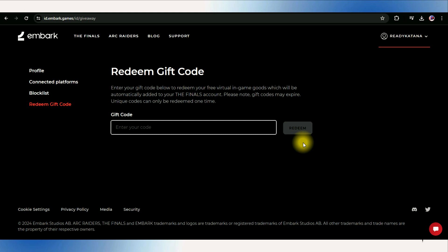To make sure everything worked properly, log into your finals account and check for the new virtual items. They should be automatically added, ready for you to use in game.